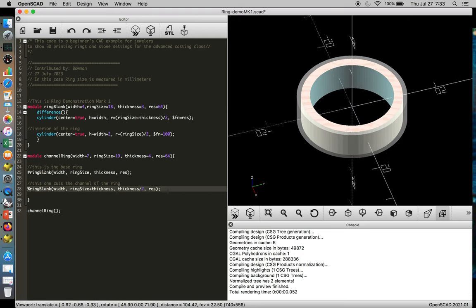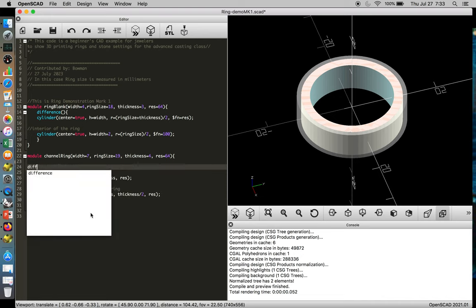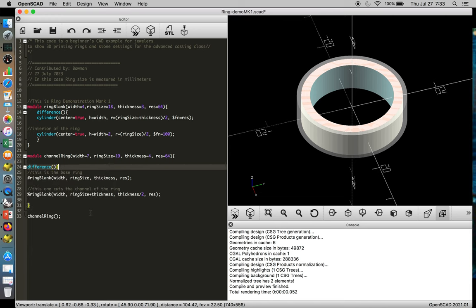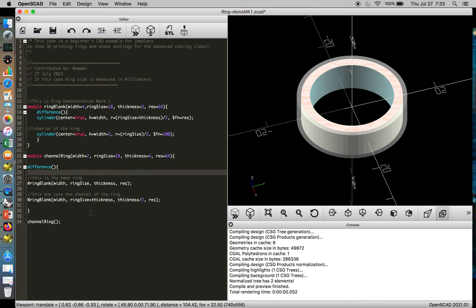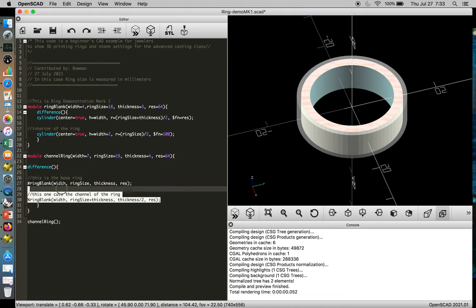So this is close, except we want to cut one ring from the other. So we need to import another difference function, open and close parentheses, curly brace, and then a closing curly brace.